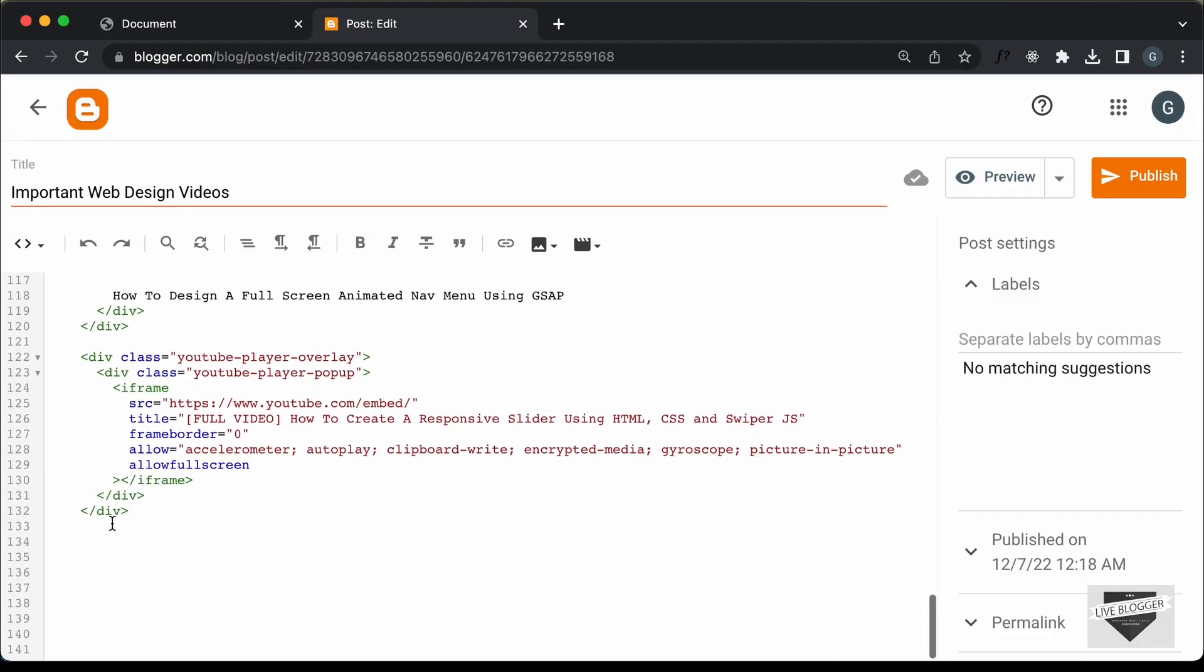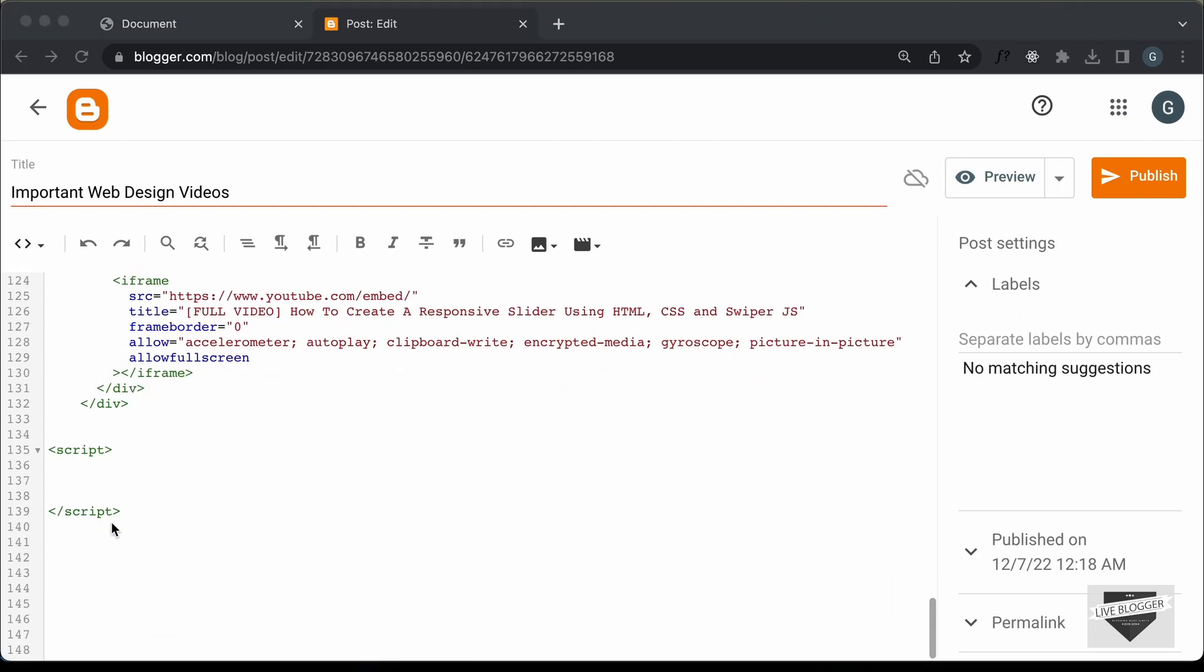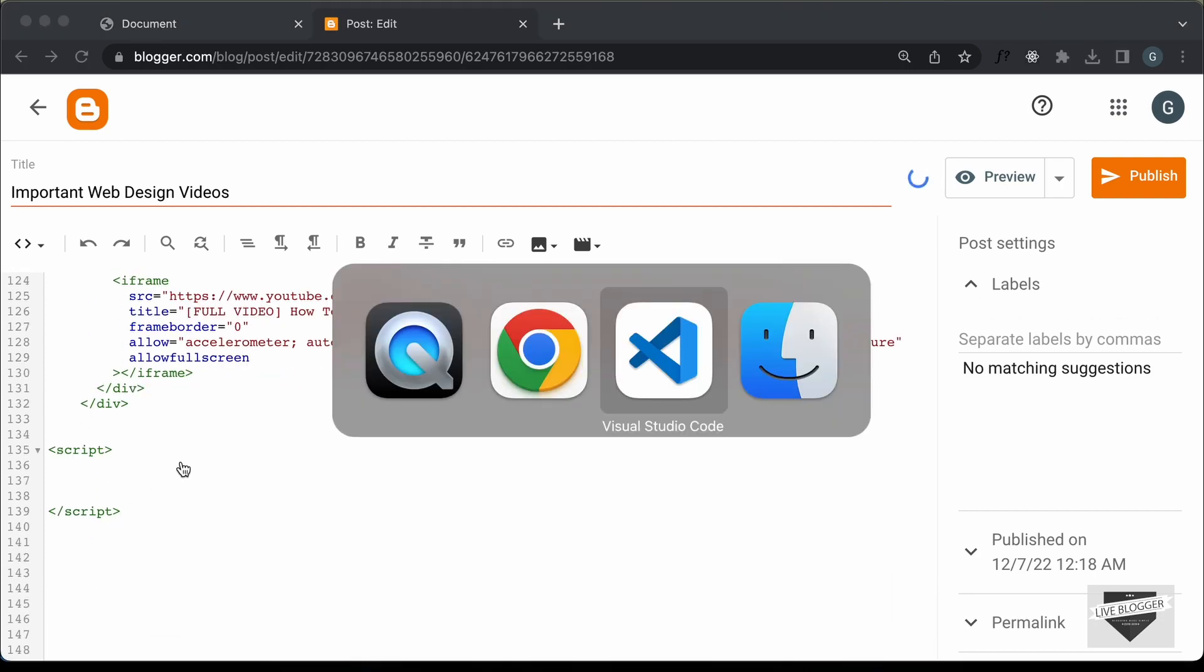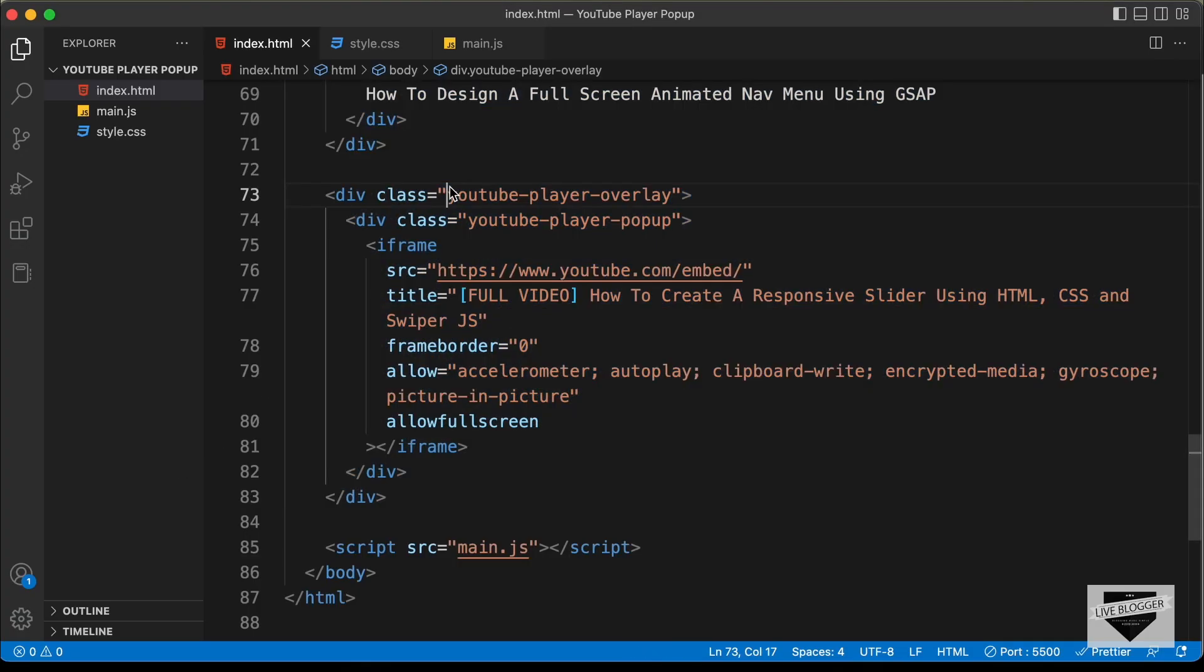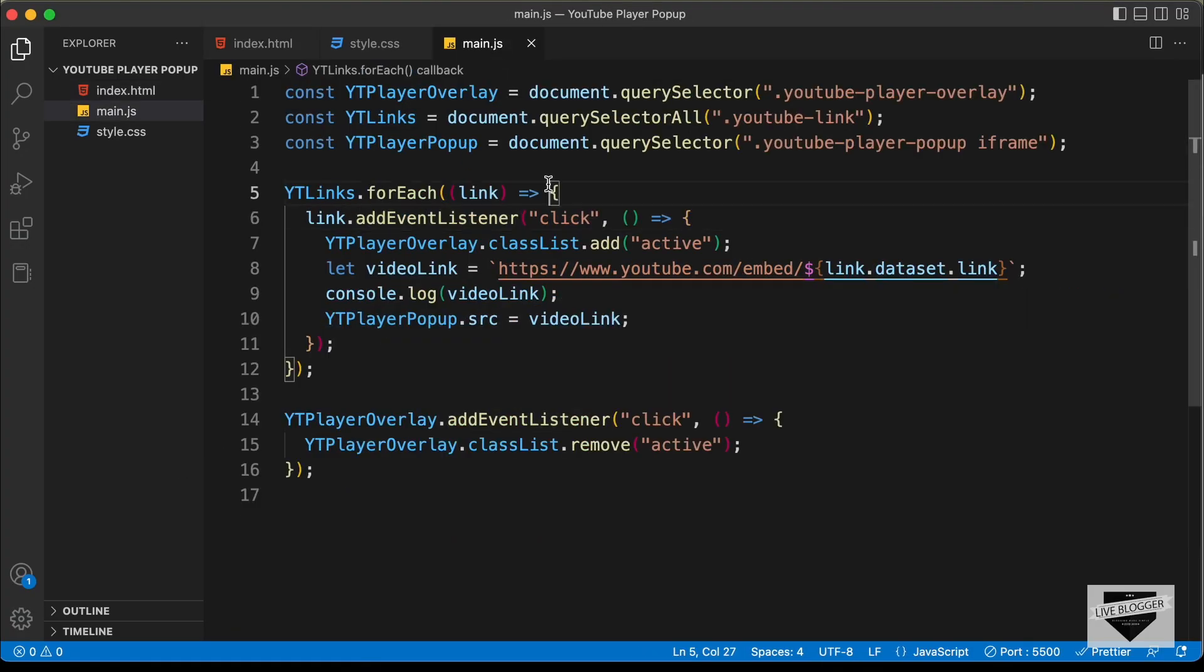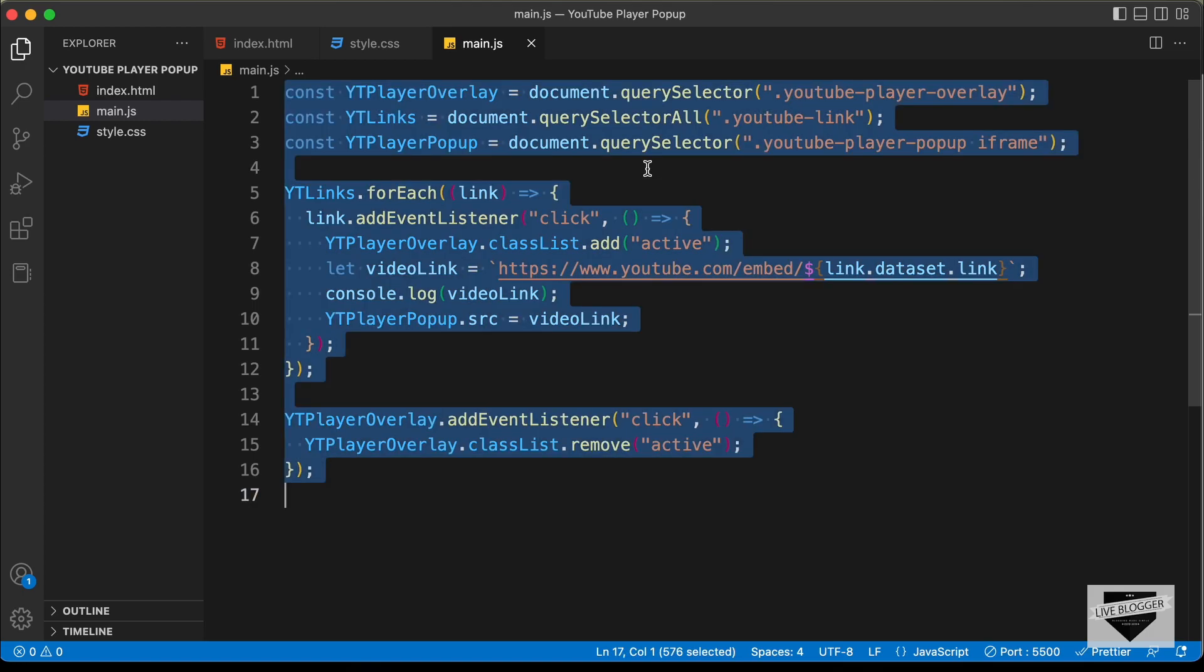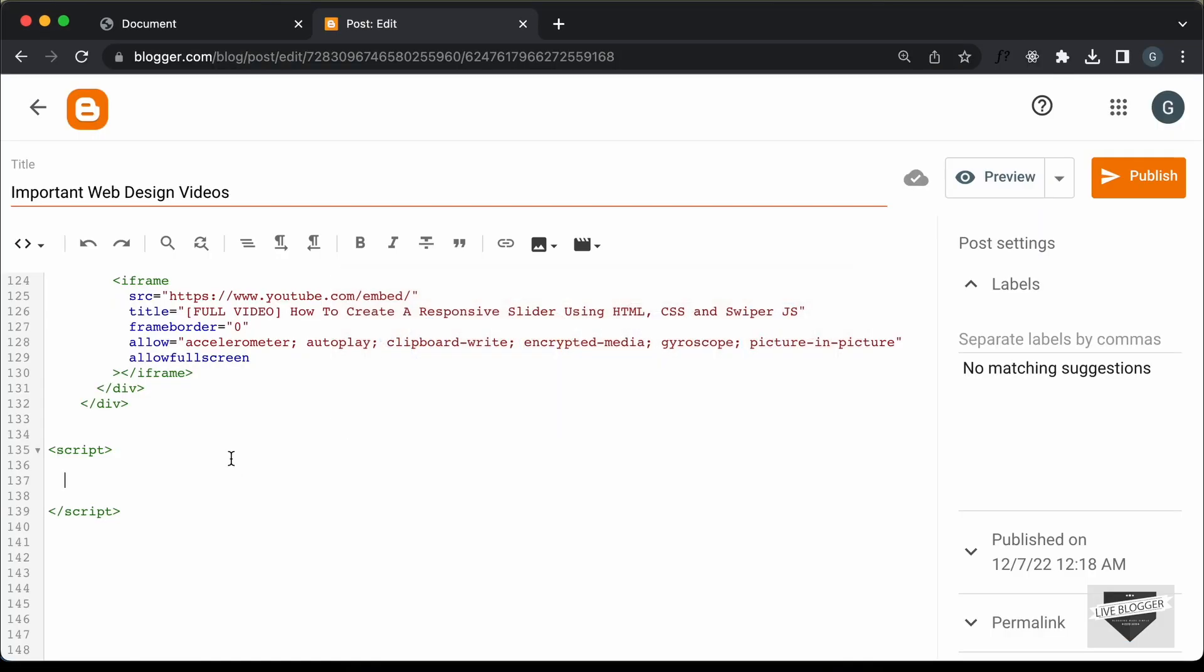Right now, let's add the JavaScript code. So, let's create a script tag and let's go back to our source code and let's go to the main.js file and let's copy all this JavaScript from here and let's paste it over here inside our blogger post.